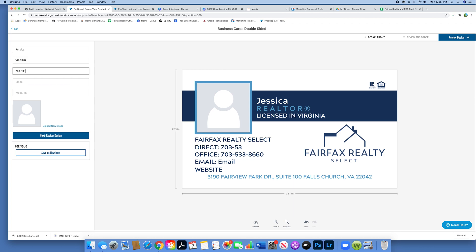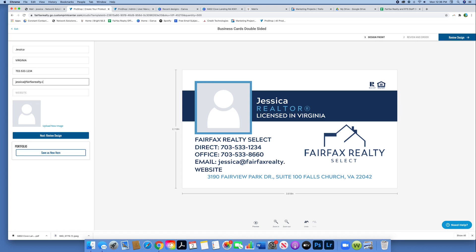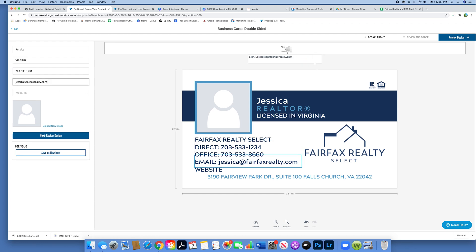For example, Virginia is in all caps. If you were to type in lowercase, it wouldn't look right. So just entering all my information. Website is optional. If you leave this blank on the next page, it will not appear. But you can write a website too. Also, if your email is too big, you can change the font size so it's a little bit smaller.